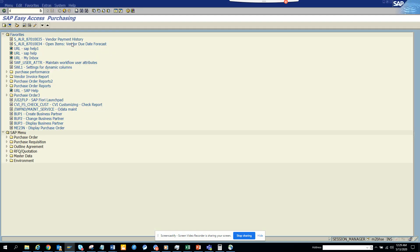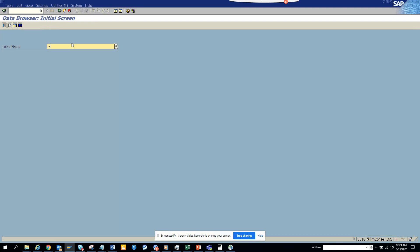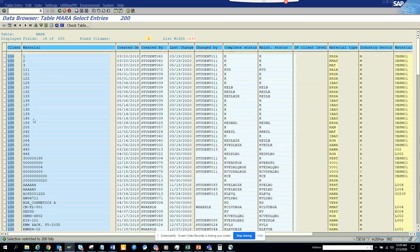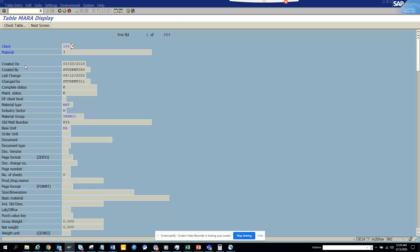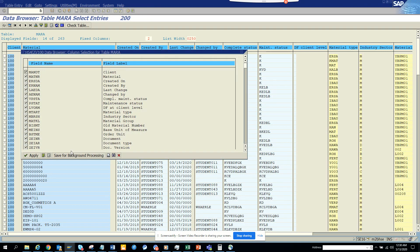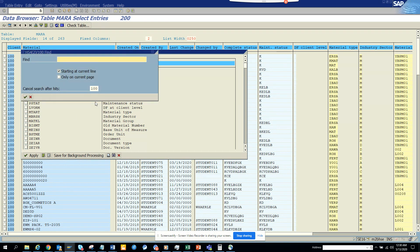In order to get a material master, I'll go to the MARA table. I want to get some data out. Here you can see all these records. I'm going to pick number 3 — that's the material number. What I'm going to do is change the description and the old material number. I'll put material number 3, then go to MM and add a description here.